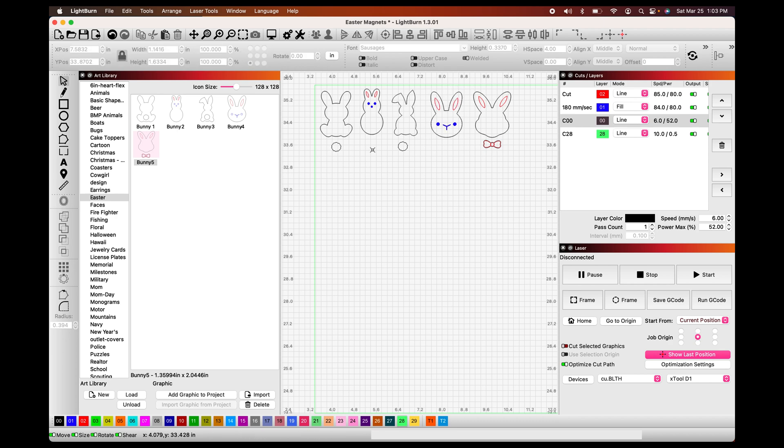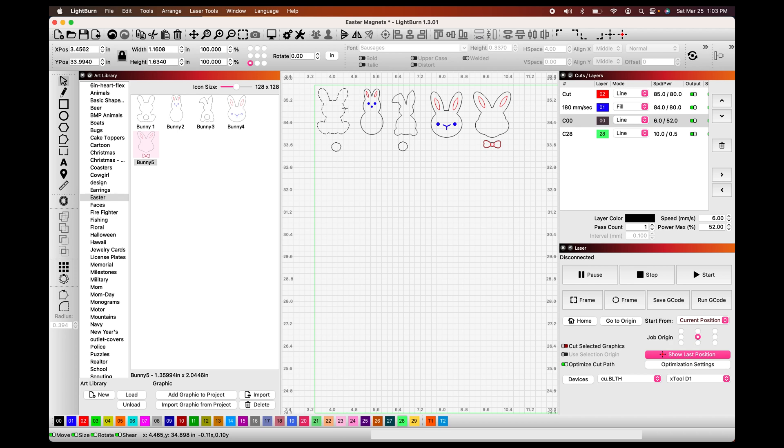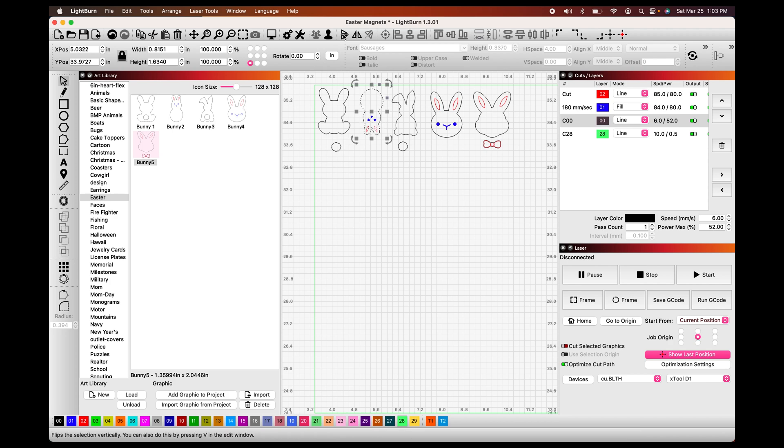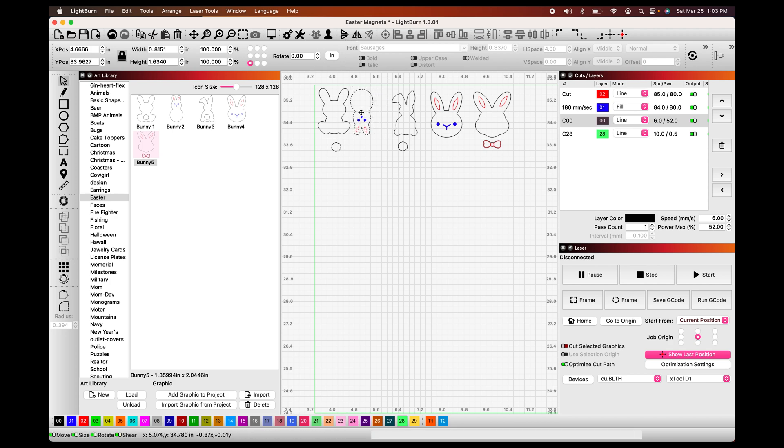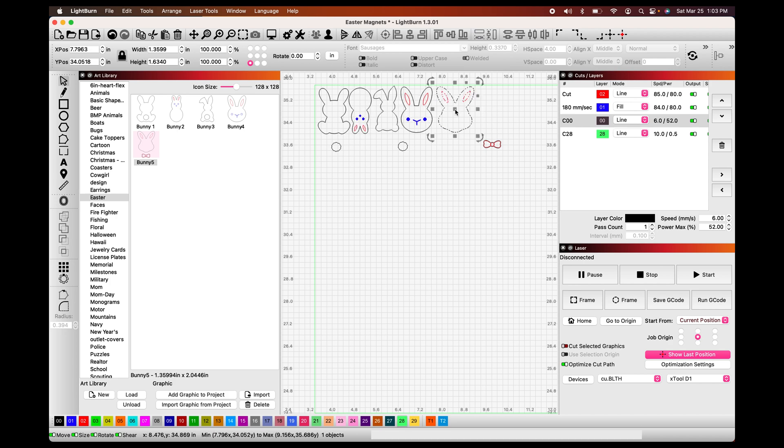Now that we have all our little separate pieces out, I am a waste not want not person when it comes to wood, because wood is a precious commodity. So I will position all of my little bunnies as close to the edge as I can. And I am going to flip them so that I can position them closer and waste as little material as possible.